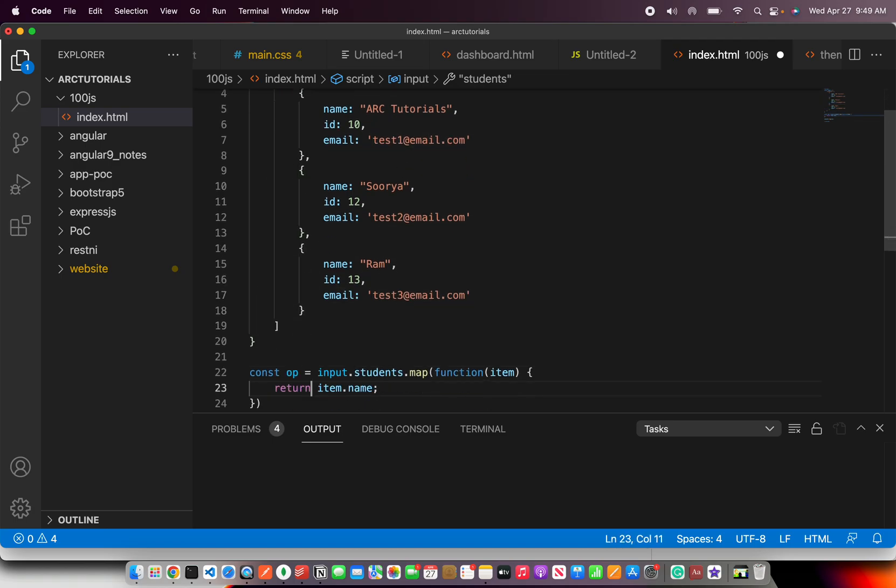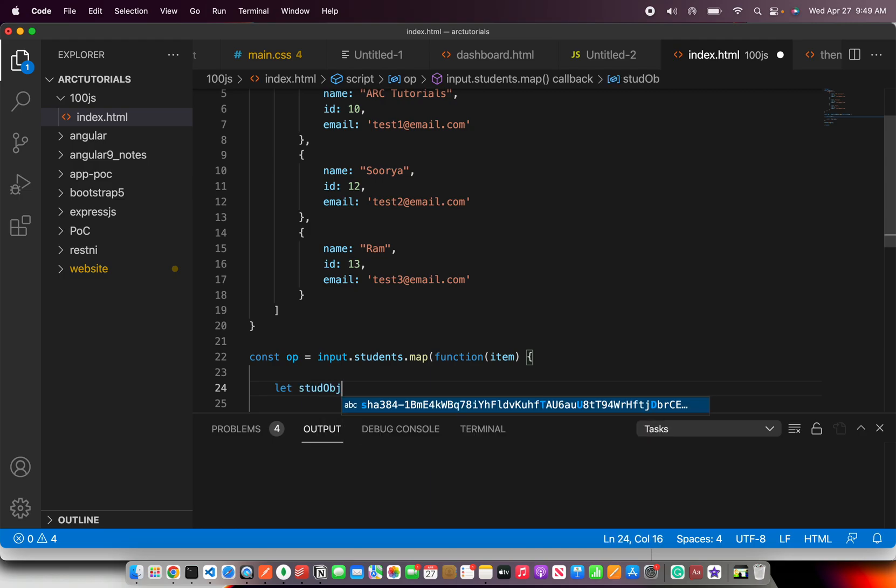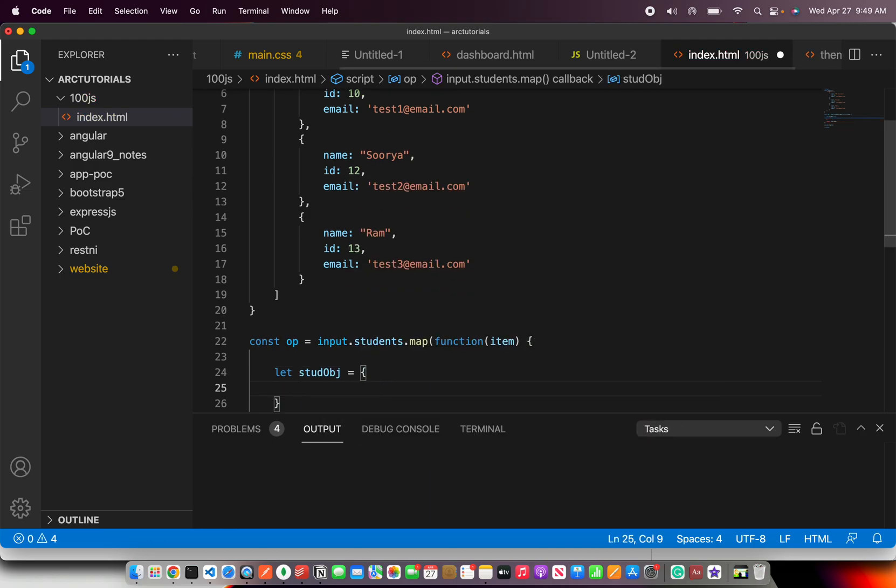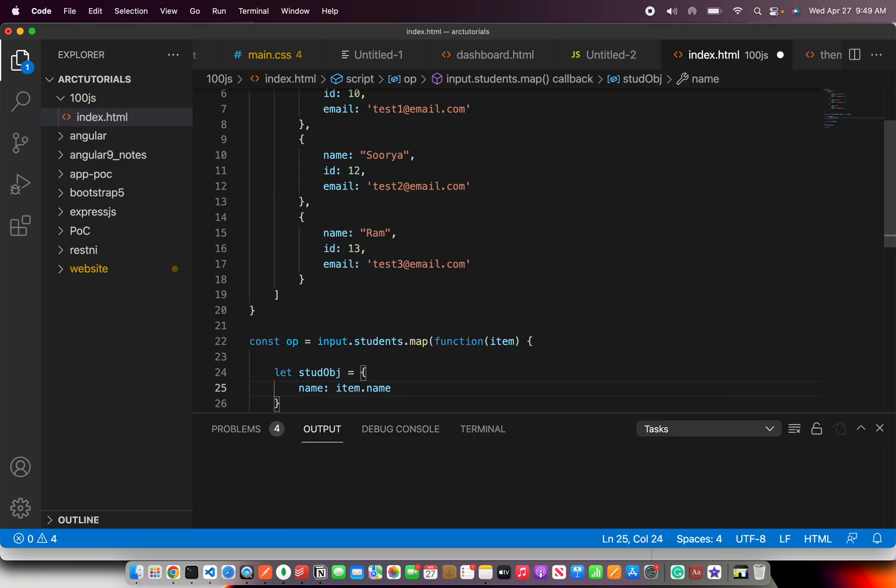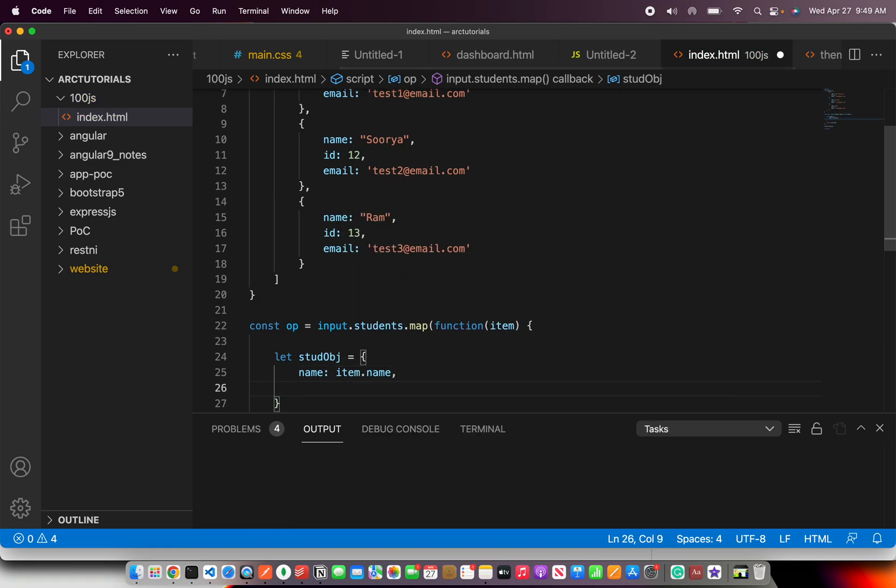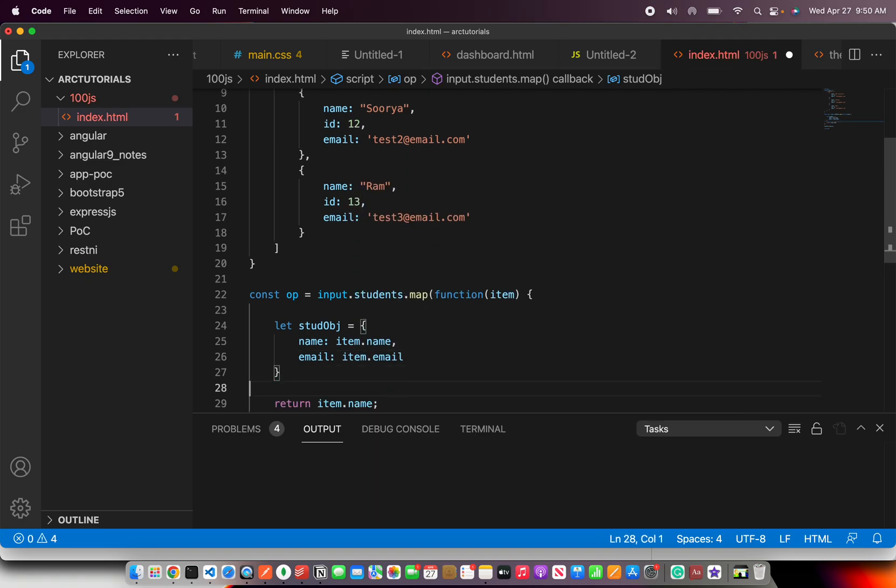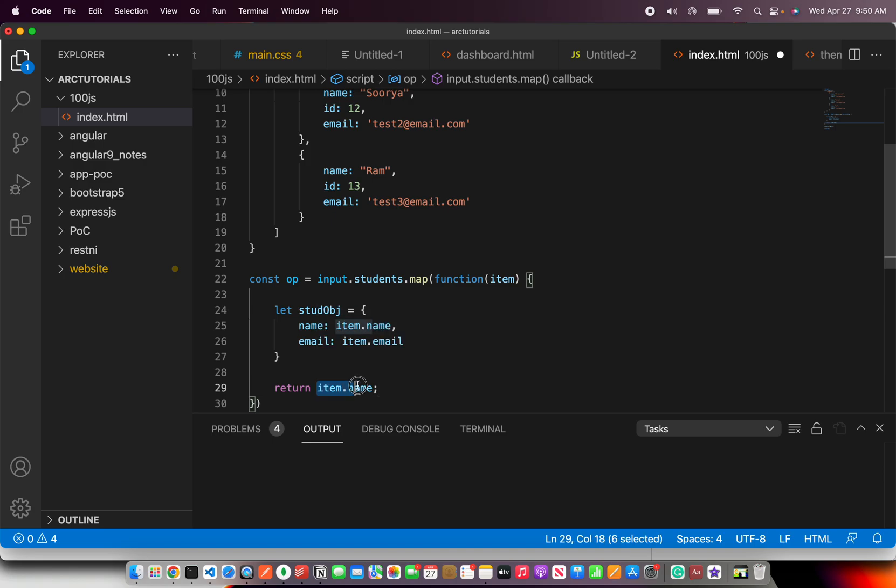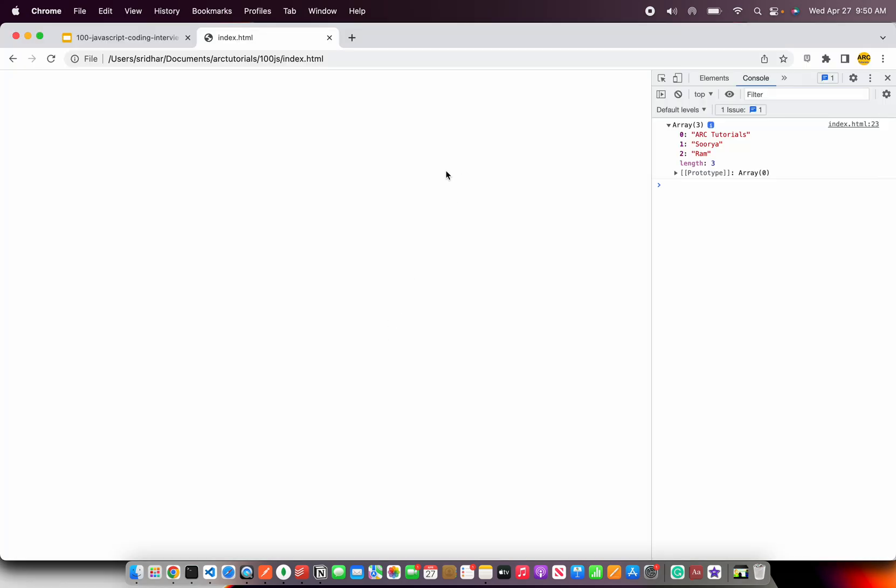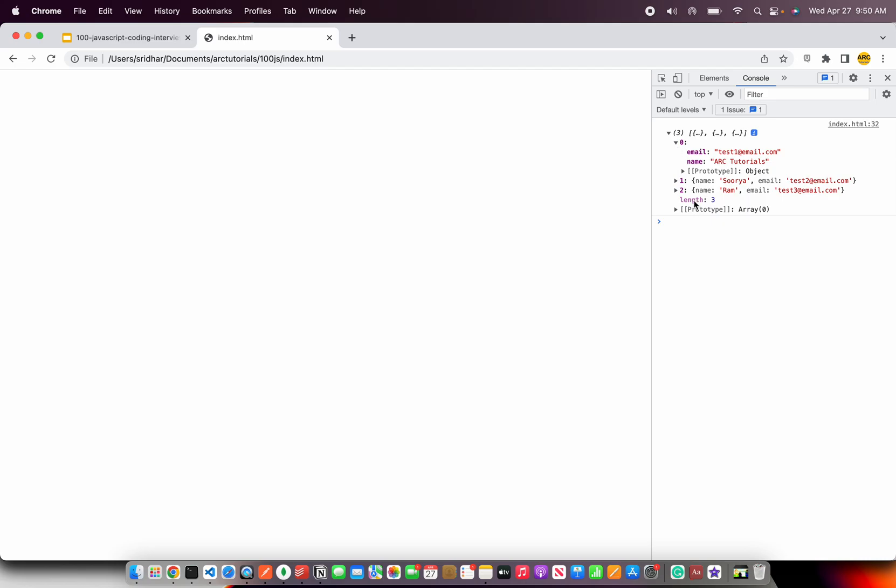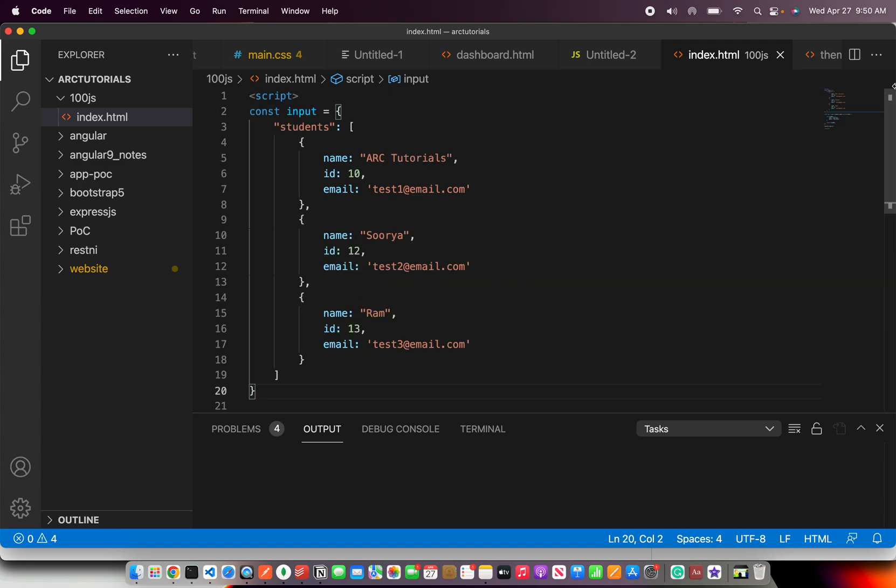So now what you can do is here, you can create an object first, say J. And you can say name and then say item.name, comma, email and item.email. And then make sure that you return the updated one. So now we are extracting name and email. So this is the most likely use case you would see in most of the requirements when you're working on a real time project that you will be given a very huge object and then you are expected to extract only few fields from it.